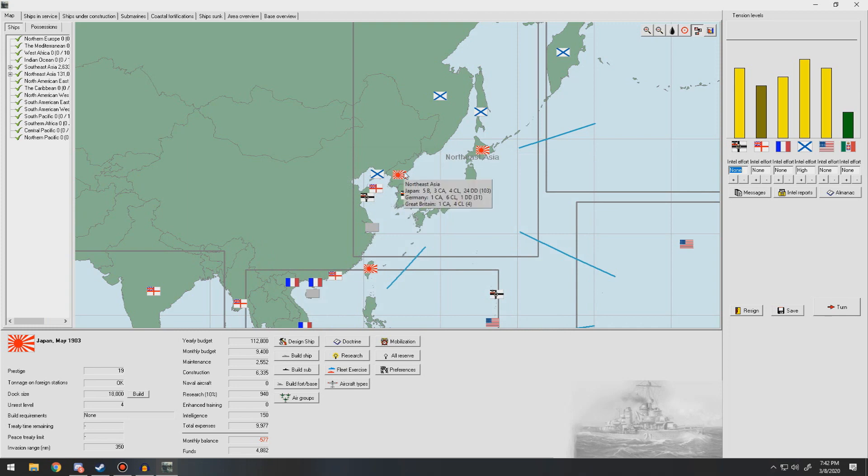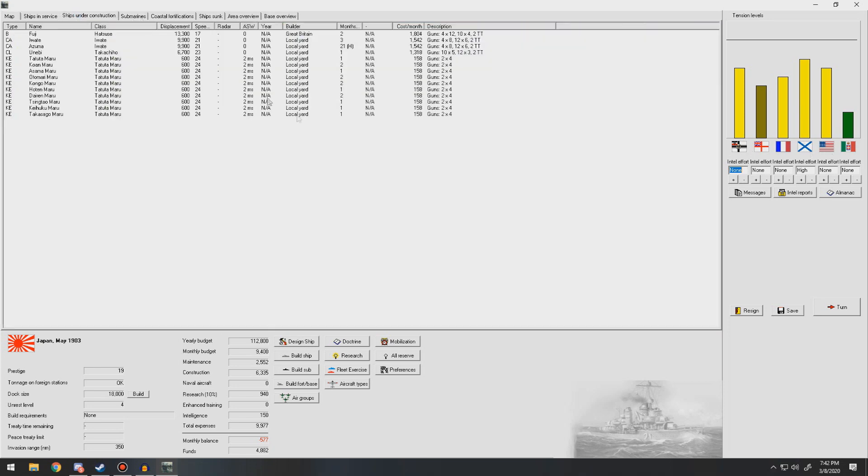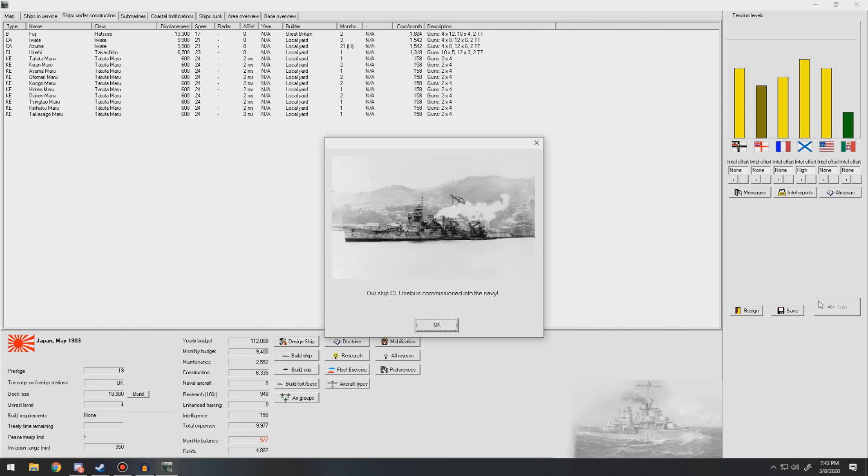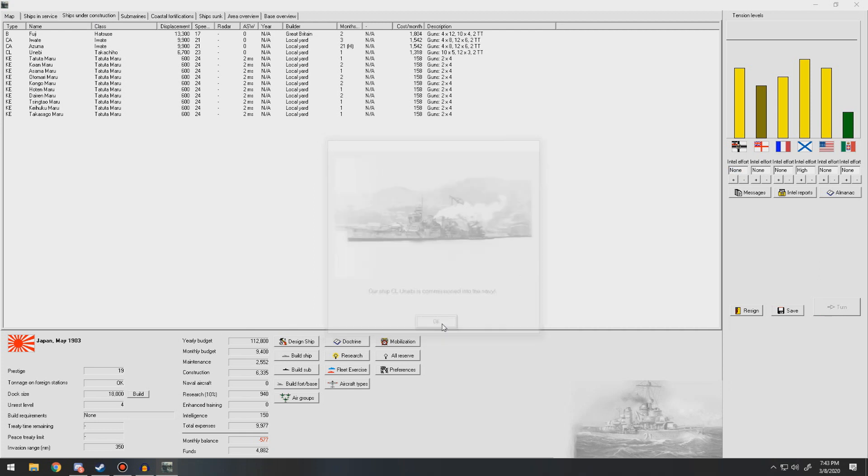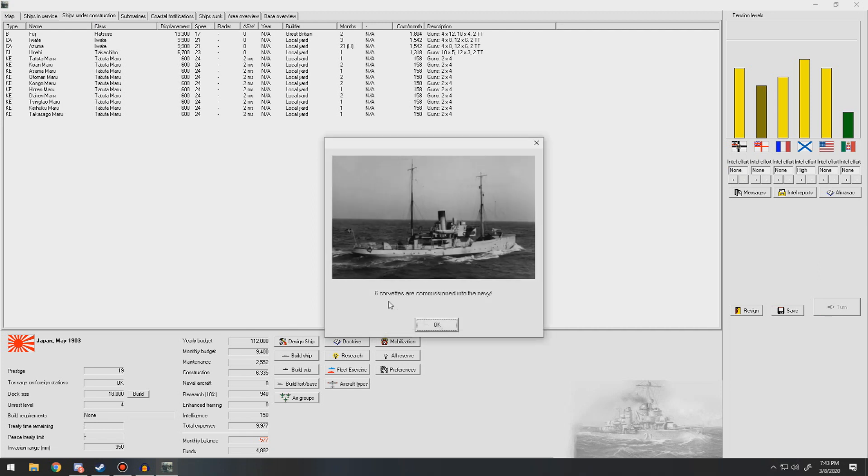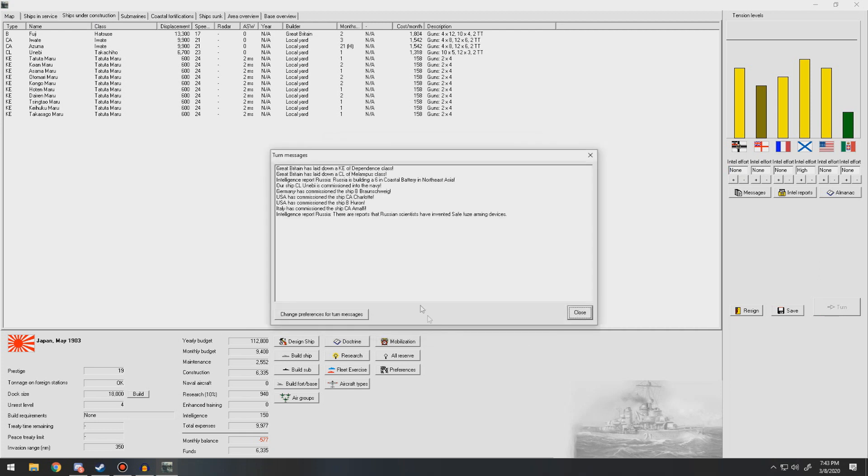We've taken North Korea and Germany's got South Korea. That's not great. Historically, that's not great. Though, I do like the tension with Russia. Not everybody else though. Light cruiser's been commissioned. Six corvettes into the Navy. Russia, there are reports that Russian scientists have safe fuse arming devices. Russia's building a six-inch coastal battery in Northeastern Asia.